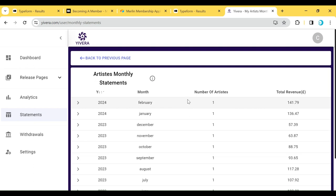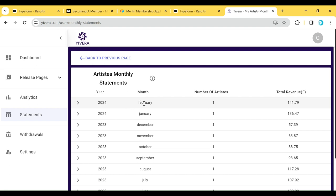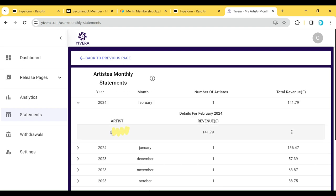Just wait a bit for it to load. You're going to see the details — rather, the months reported so far for your music release. So you see February, you see January, depending on the months that you are receiving reports. When you click on the dropdown, you are going to see the list of artists you have.